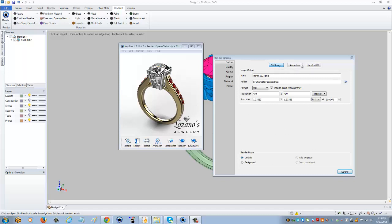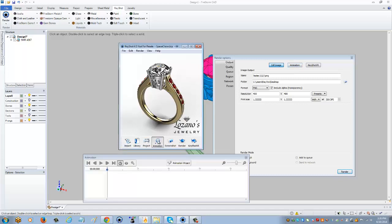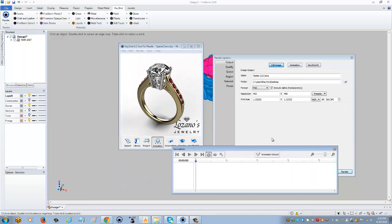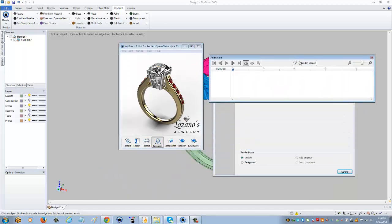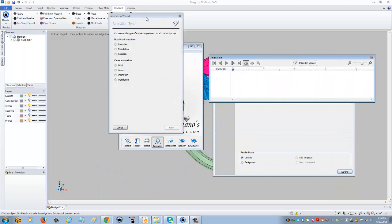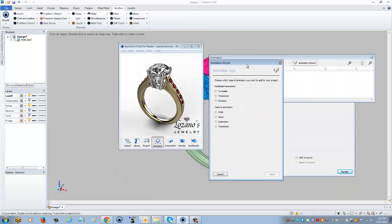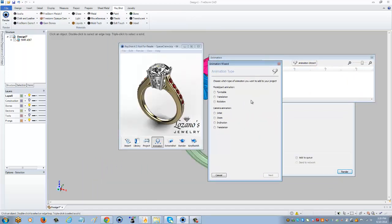On the top, rather than still image, I'm going to select animation. But before I do that, I need to insert the type of animation I'd like. I'm going to come into animation and select animation wizard. This gives you quite a few options. To get the full 360-degree view video, you want to select turntable.